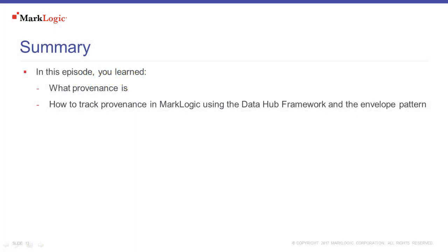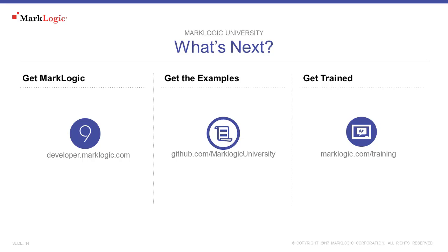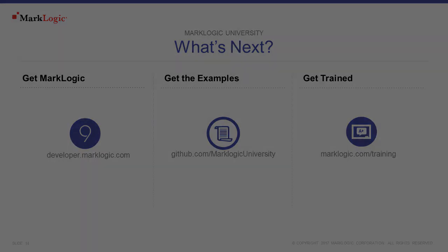In this episode, you learned what provenance is and how to track it in MarkLogic using the DataHub framework and the envelope pattern. As a next step, make sure you go out and get MarkLogic and access all the examples for this episode through the MarkLogic University GitHub site. For your additional training needs, make sure to check out marklogic.com slash training, where you can learn about all of our different courses and learning resources that are available to you for free.